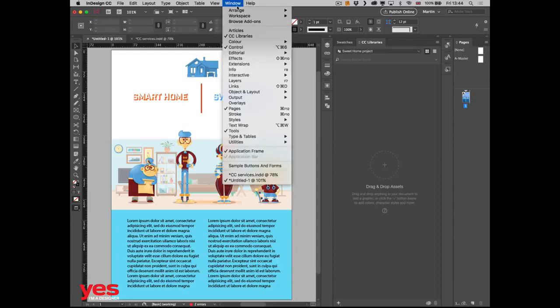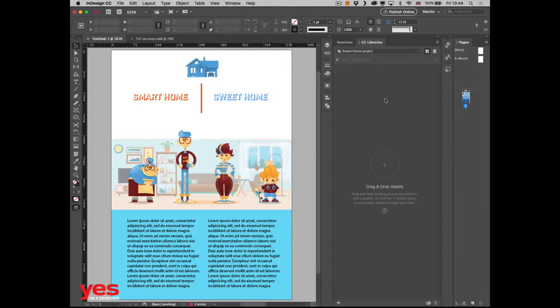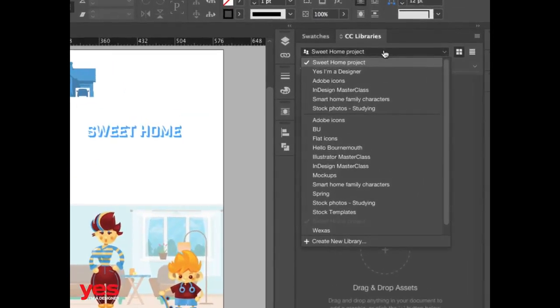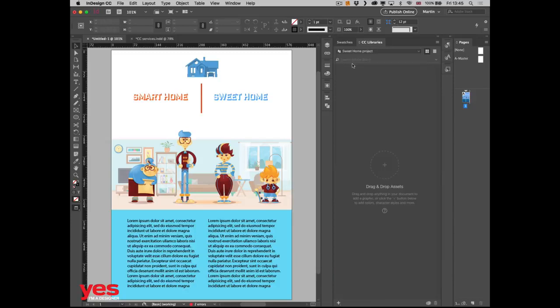You can see we have CC Libraries in all of the Adobe applications. You will find them in the Window menu under the panels — it's either called CC Libraries or just Libraries. It will come up in the panels, and you will see that you can create multiple libraries. You can save vector files, pixel files, and even character styles into your Creative Cloud libraries.